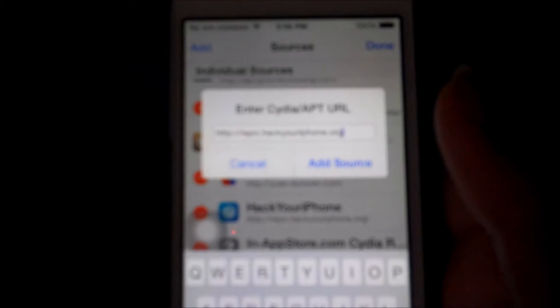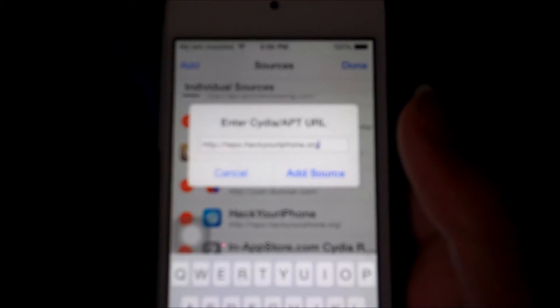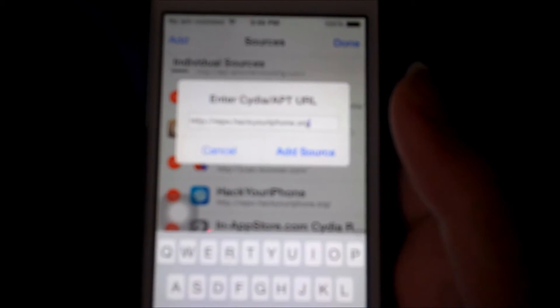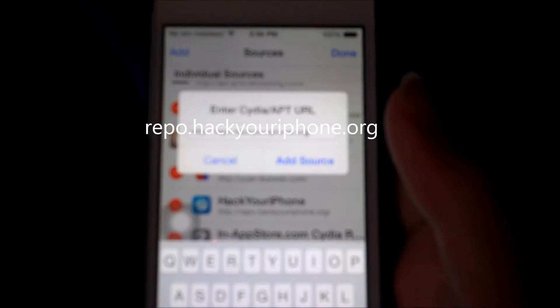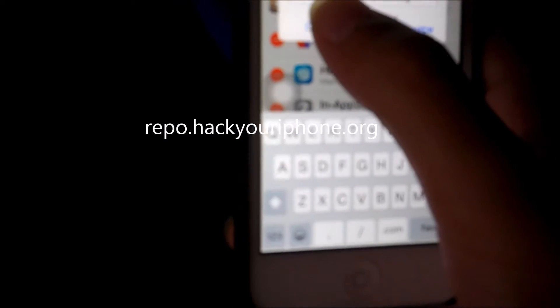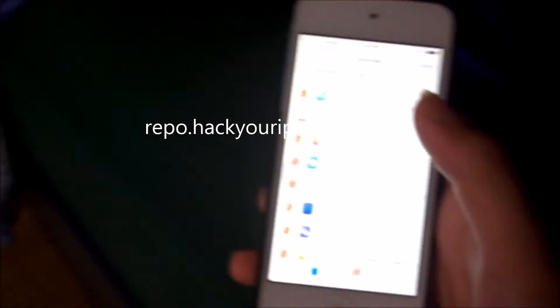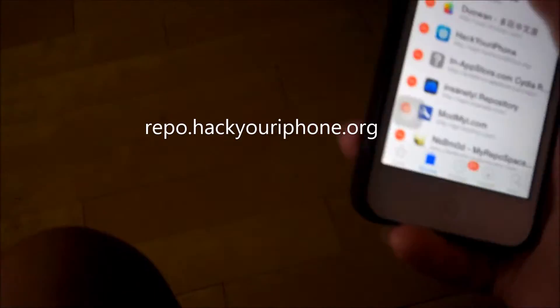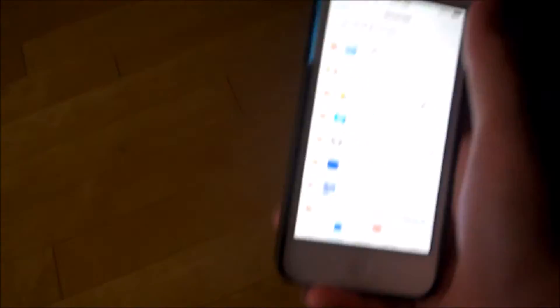Since this is blurry, let me just zoom in here. Yeah, so since it is already downloaded and since it's blurry, I will be putting it in the description.